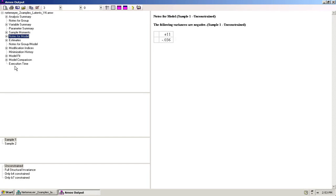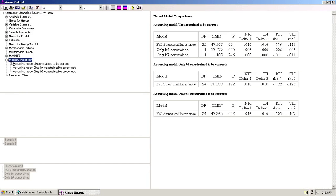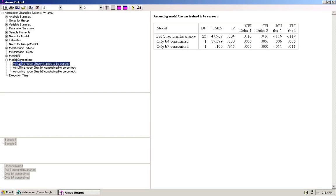So we open the output, we click model comparison, and then we click assuming model unconstrained to be correct. We can see we have the same result as before for the fully structural invariant model, meaning that it is significantly different from the unconstrained model and we can't support structural invariance for the model as a whole.